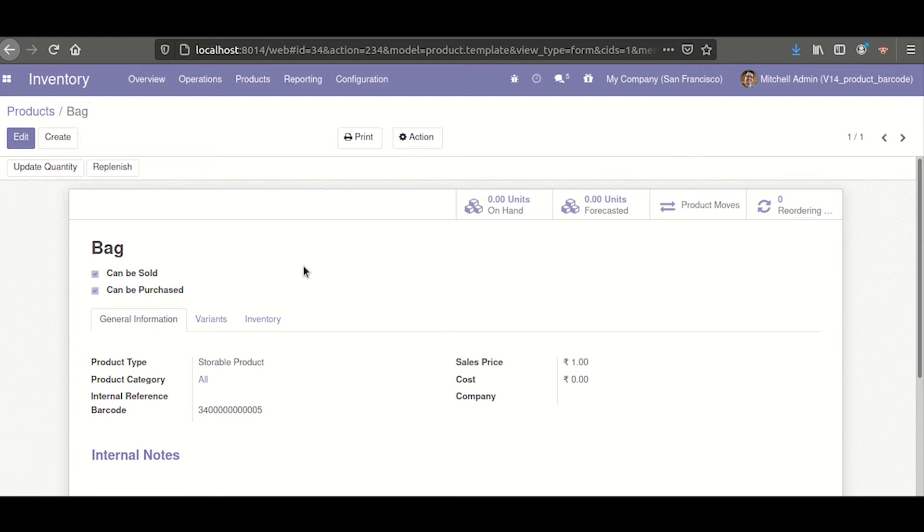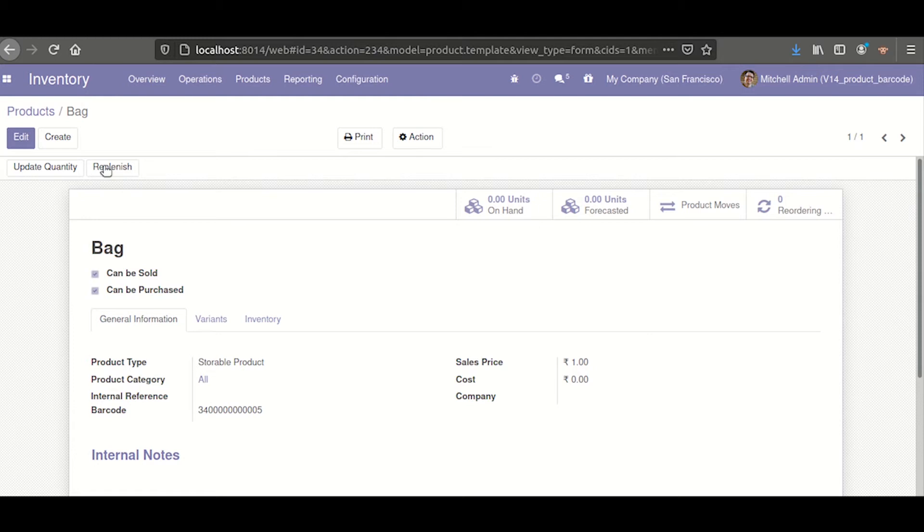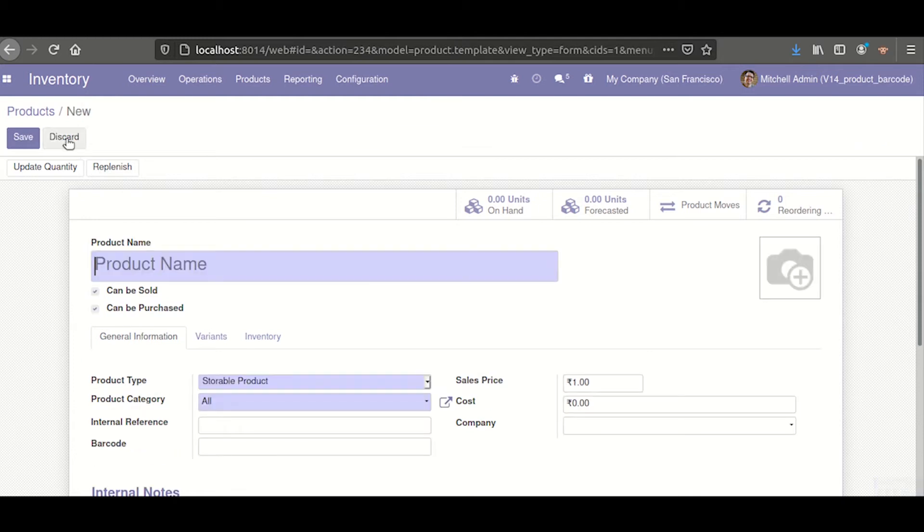Next we can check the working with product variants. Here I will create a new product.